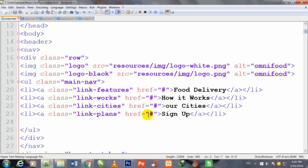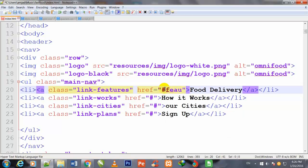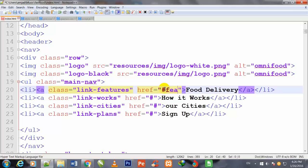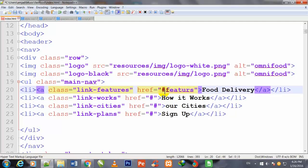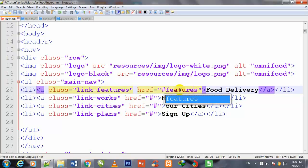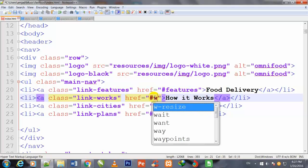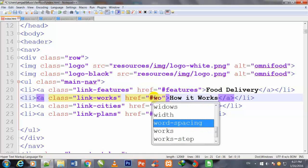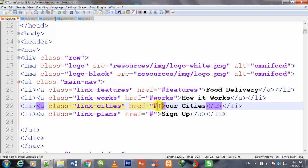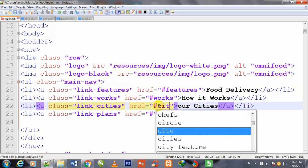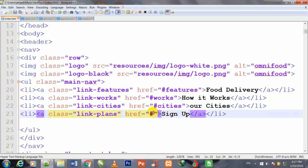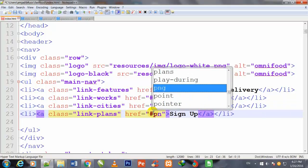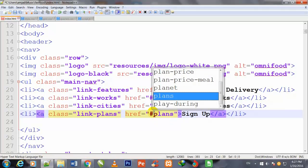I begin work on my index.html file. First I come here on this anchor tag and write 'features' after the hash sign to give it features name. Here I write 'works', then 'cities', and 'plans'.